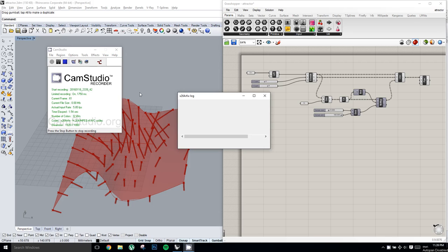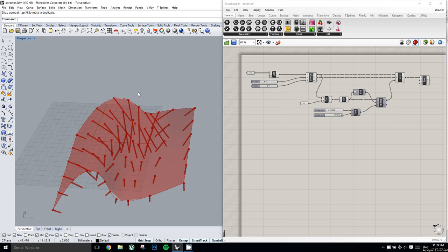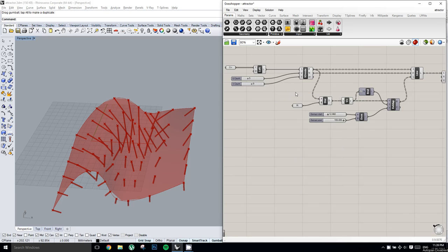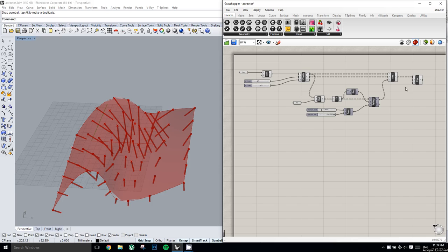Alright, for this tutorial we're going to take what we did in the previous one and basically reverse the process. So instead of creating lines from a normal surface, we're going to create a surface from the lines.